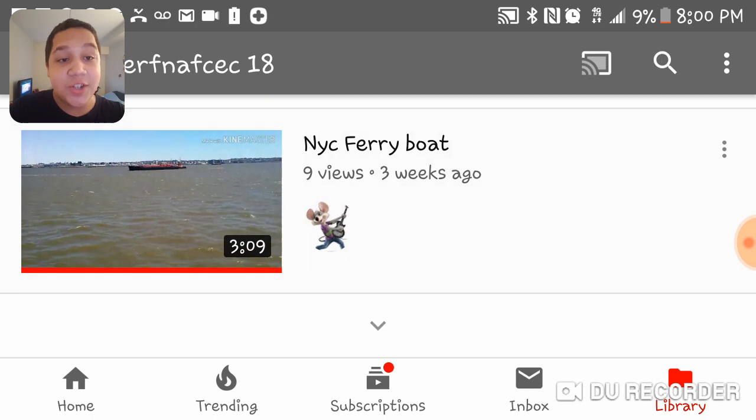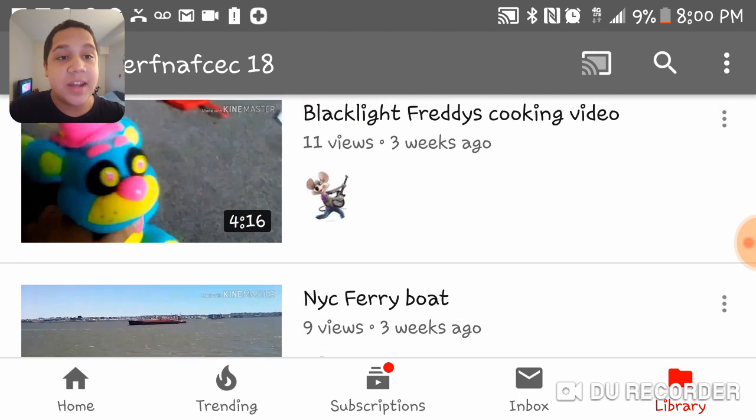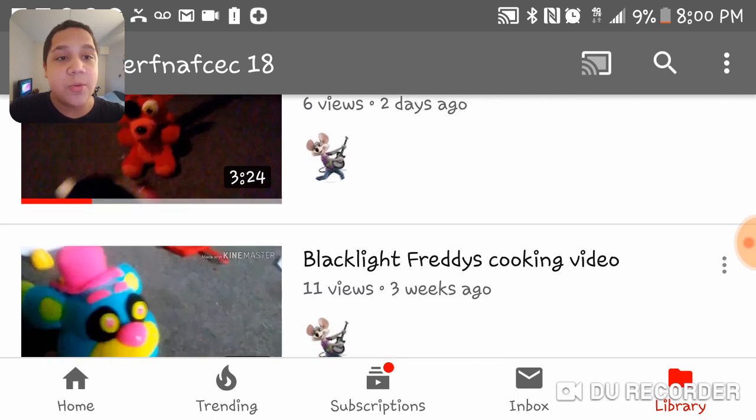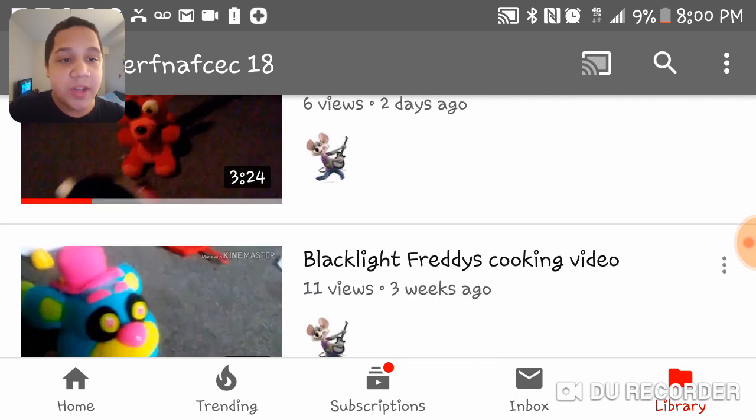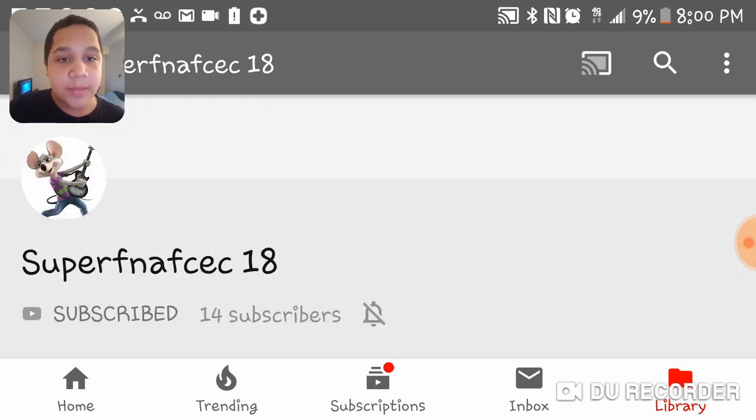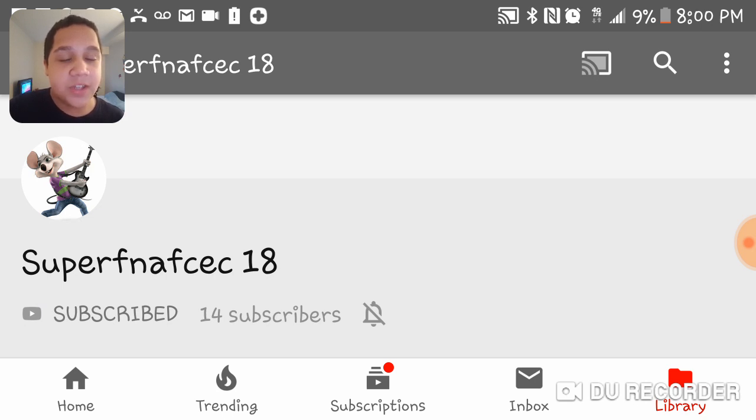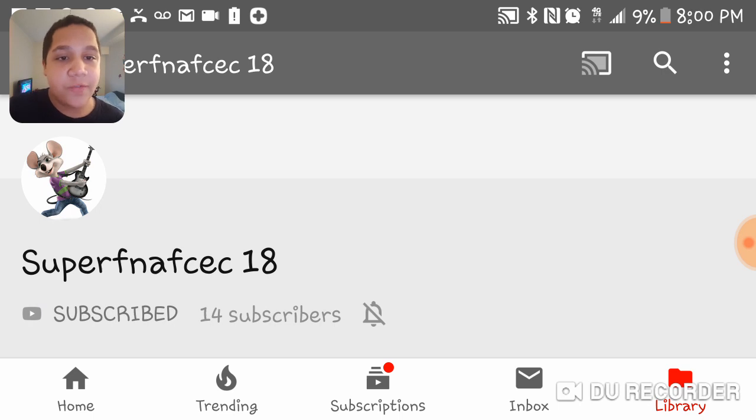I watched his videos and his videos are really awesome to watch. Like, he makes plush videos that are actually hilarious and I find them really cool. So yeah, go subscribe to my buddy super FNAFCEC18, or in other words, super Five Nights at Freddy's Chuck E. Cheese's 18.